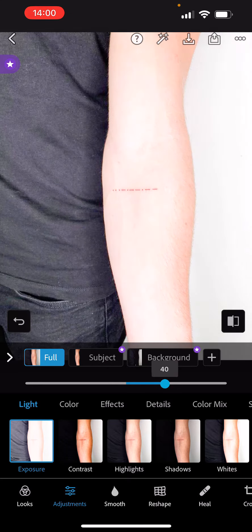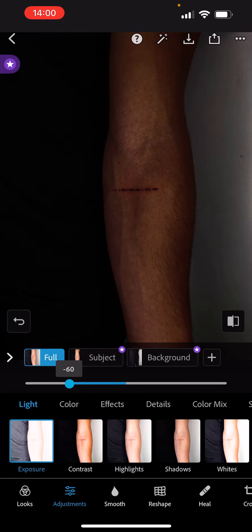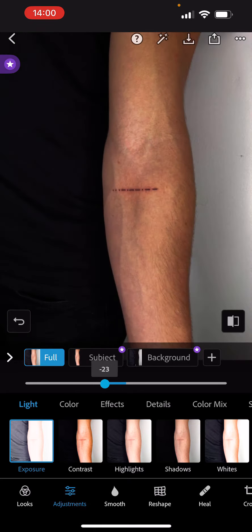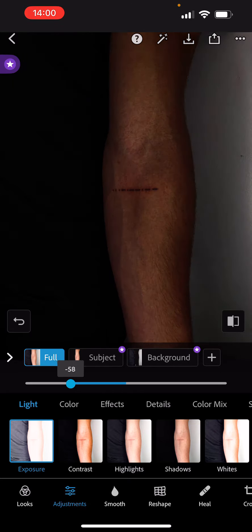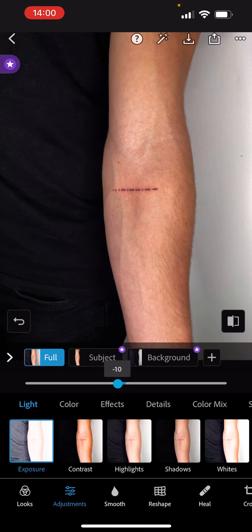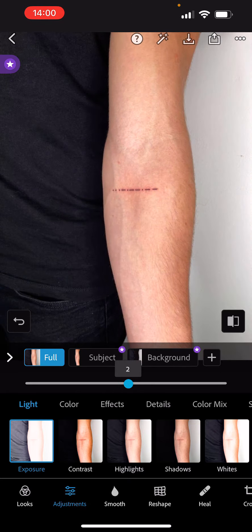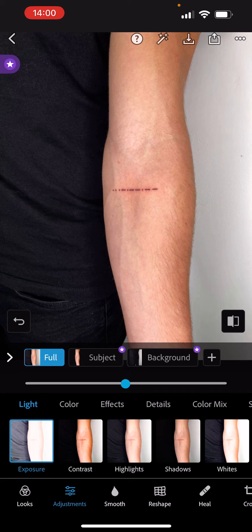You can make it really exposed or darker in the negatives. So yeah, that's how to adjust your exposure, guys. See you in the next one.